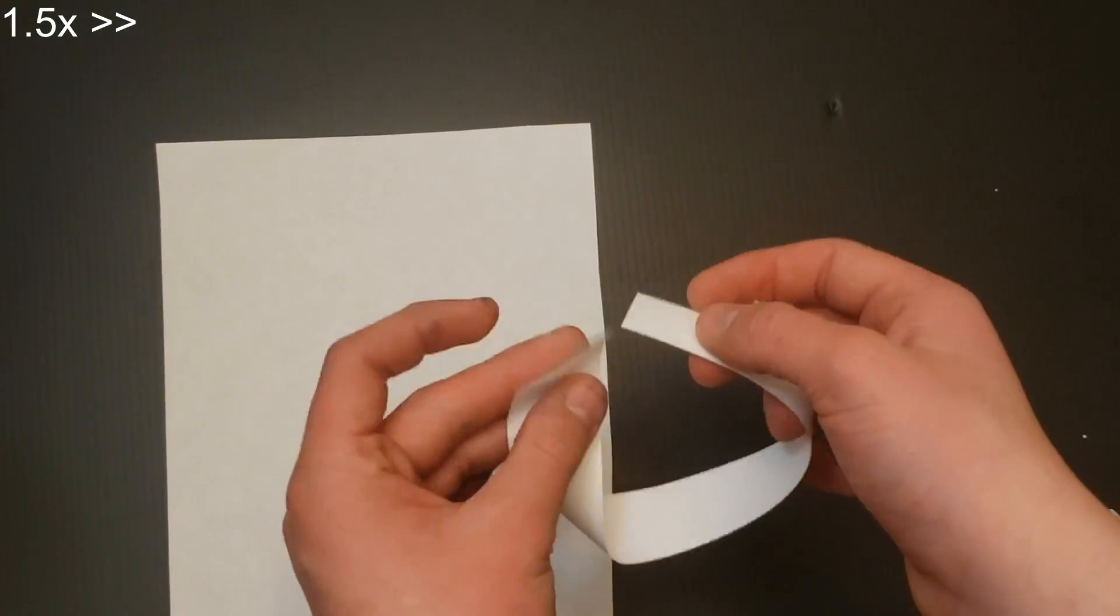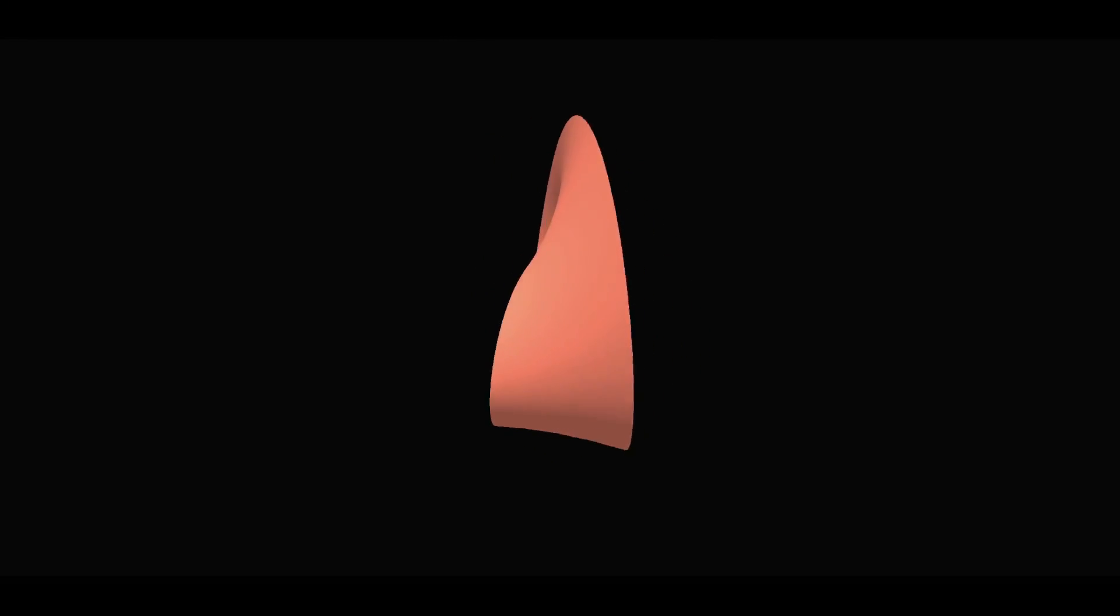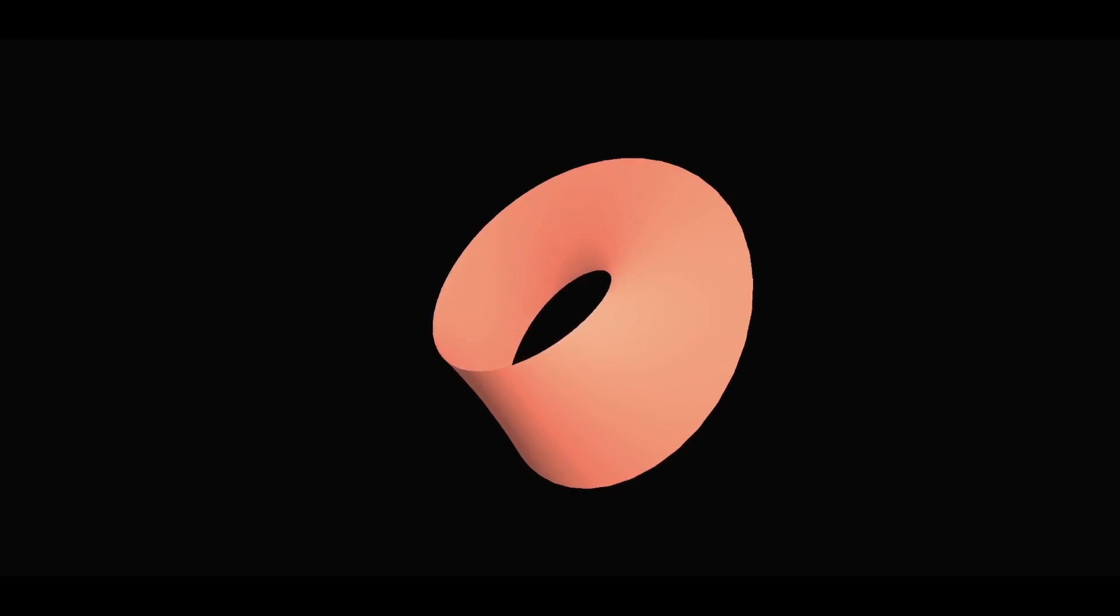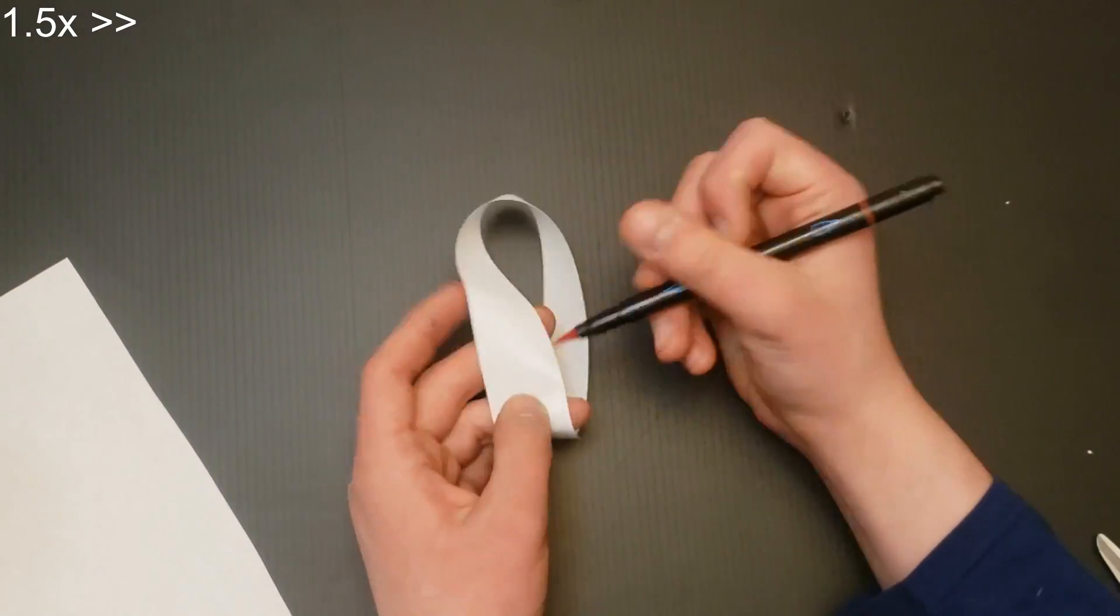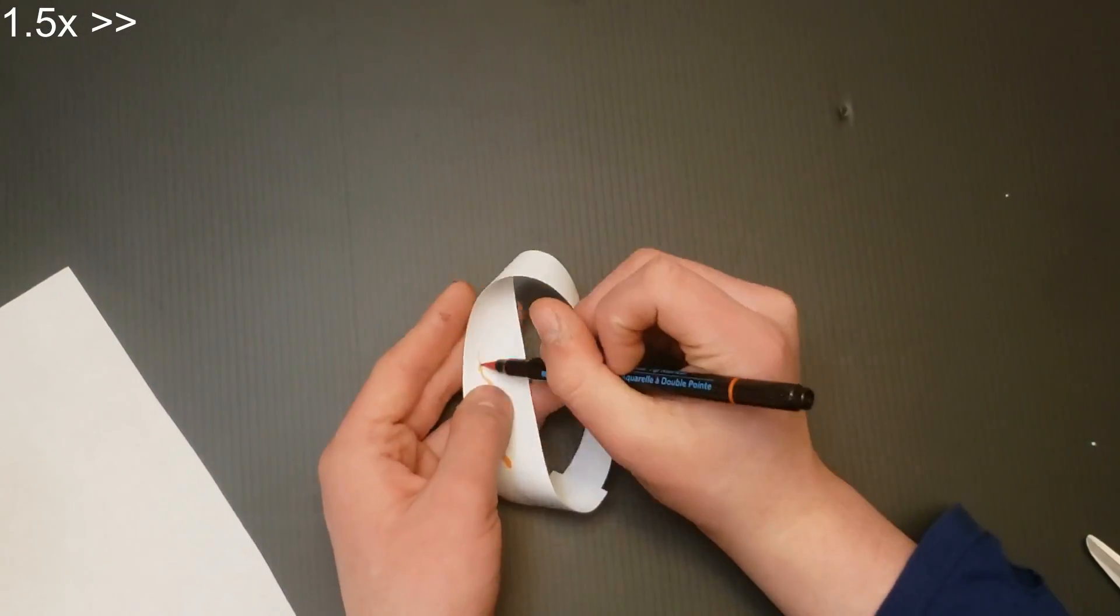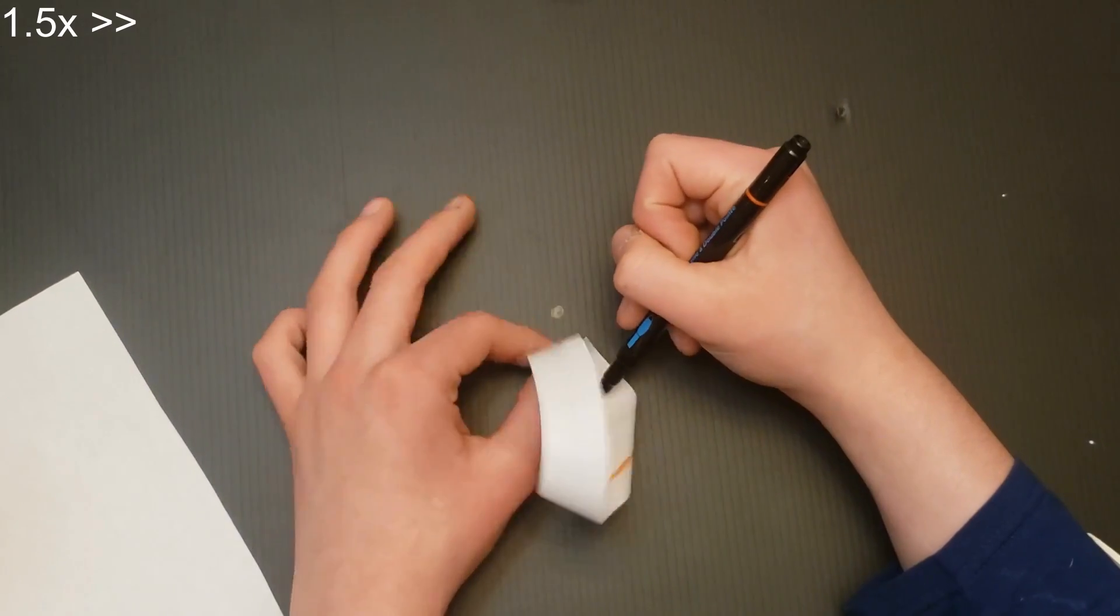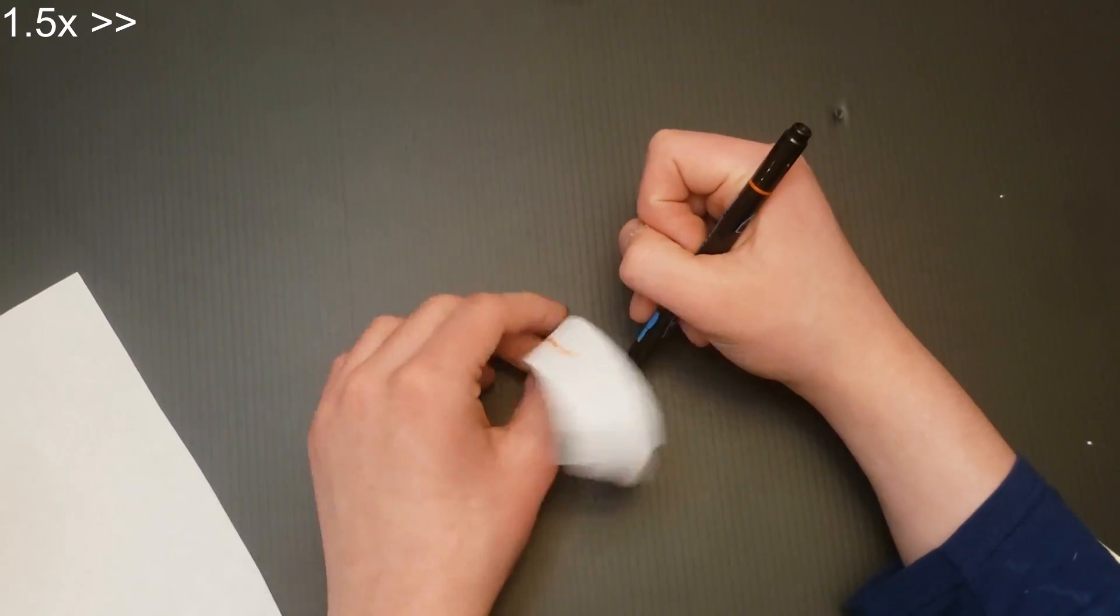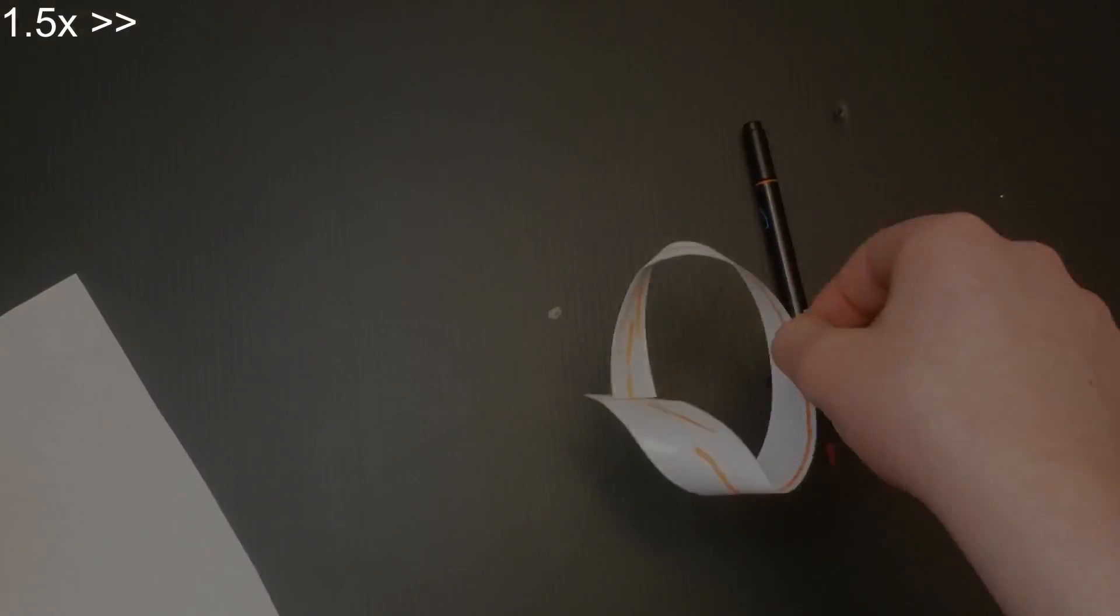Take a strip of paper. Turn one end of it a half twist, then tape the ends together. What you get is a mathematical object from topology called the Möbius strip. The Möbius strip is one-sided, as can be seen by the fact that I can draw a line all the way around the entire thing without ever picking up my pen. The Möbius strip is also a ruled surface.